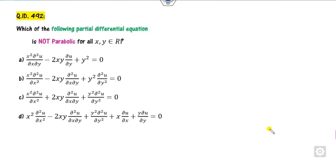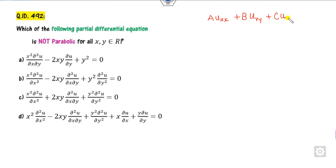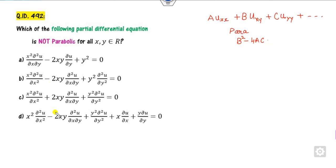The next question asks: which of the following is non-parabolic? We know that for a differential equation of the form a u_xx plus b u_xy plus c u_yy plus lower order terms, for parabolic type we must have b squared minus 4ac equals 0. Looking at options b and d, they are similar and there is no need to check b squared minus 4ac equals 0.